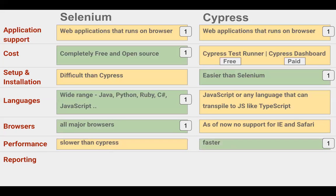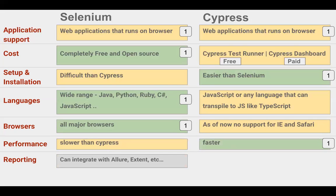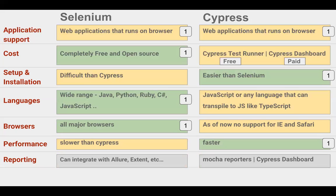Coming to reporting: in both Selenium and Cypress, we have to add reporting libraries. In Selenium, we can integrate with libraries like Allure, Extent, etc. In Cypress, it comes with the Mocha testing framework, so we can integrate all the Mocha reporters, and there is also the Cypress dashboard which provides full reports, history, metrics, and comparisons. So here we can give equal points to both Selenium and Cypress.